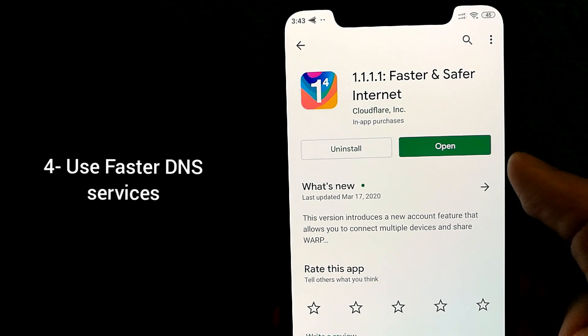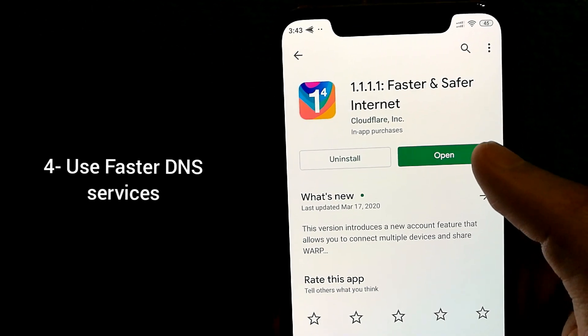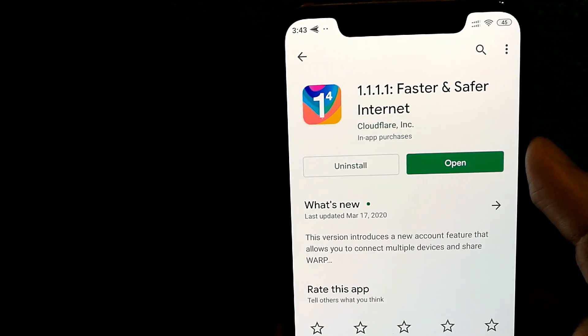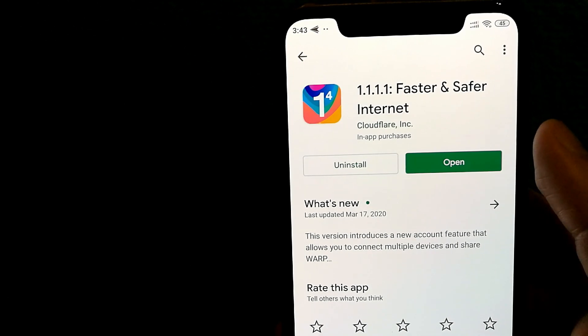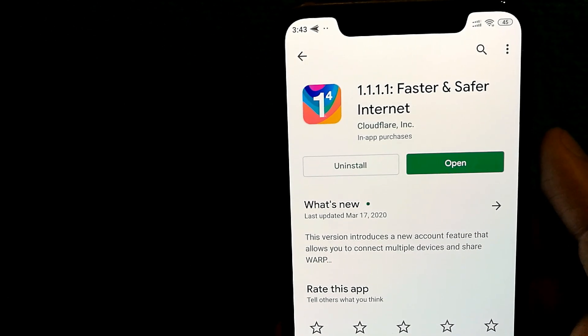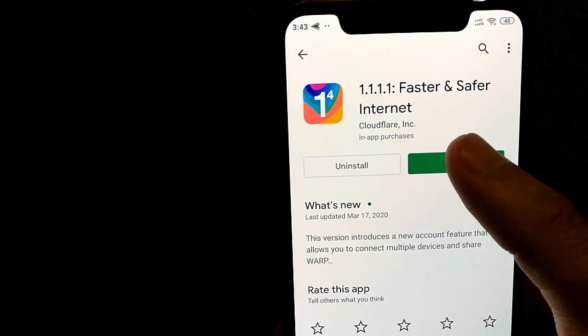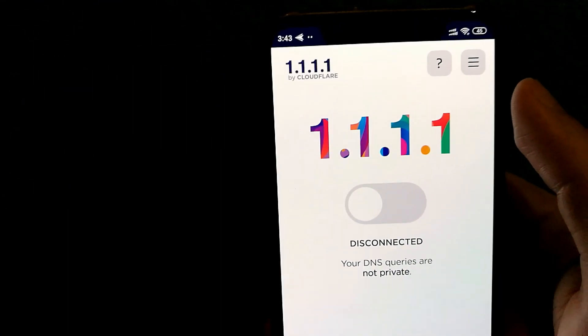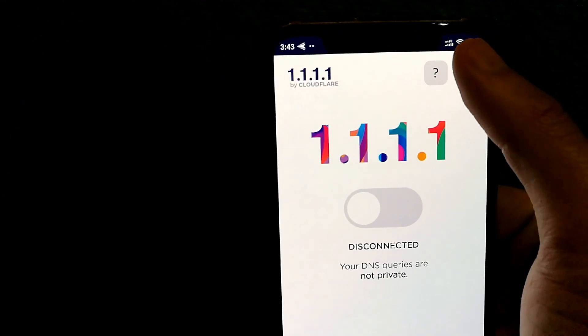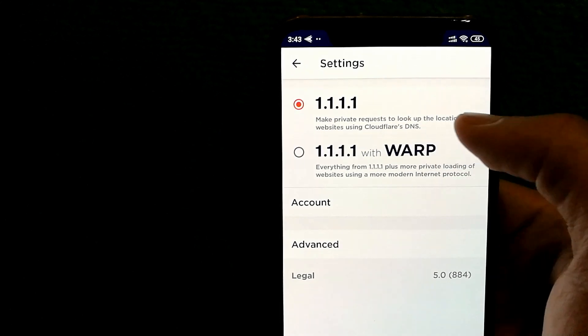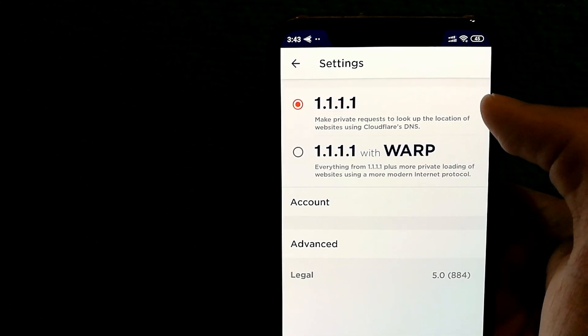Fourth tip is to try out a faster DNS service. The one I recommend is called 1.1.1.1 and the app is available for free on Google Play Store. Once you have installed it, open the app and make sure that in settings you have it set to just using the Cloudflare DNS.